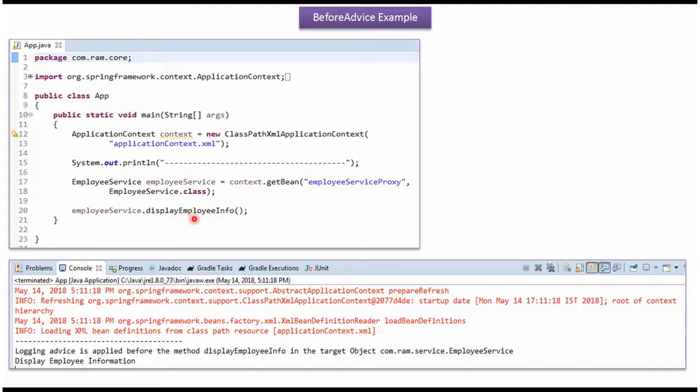Before calling DisplayEmployeeInfo method, LoggingAdviceBefore method has been called.